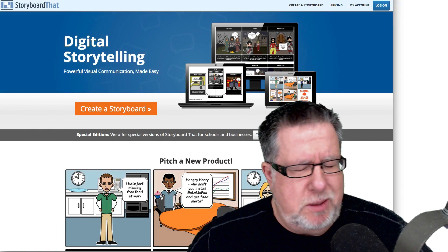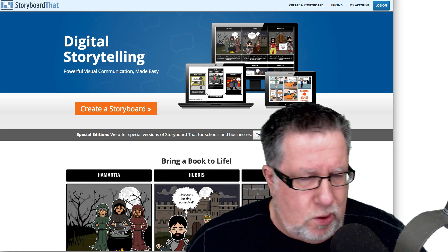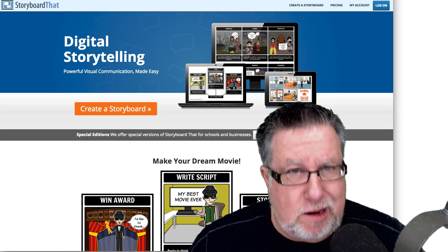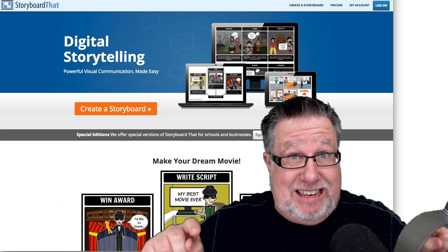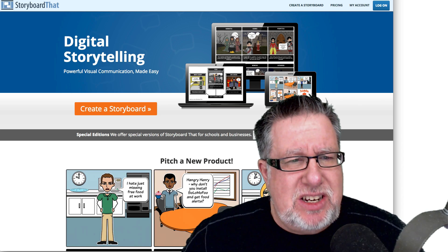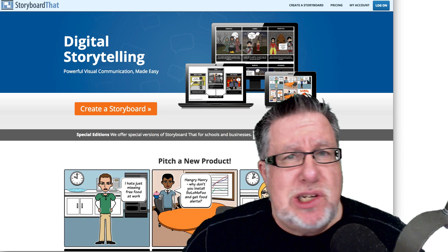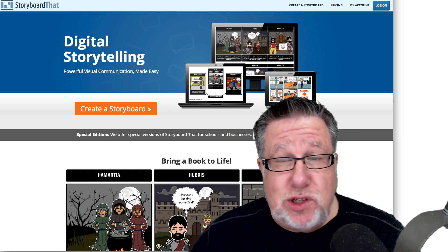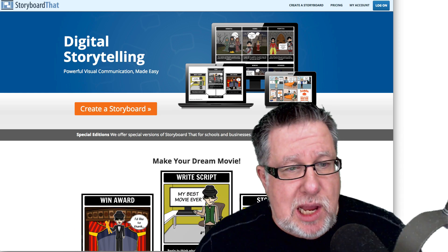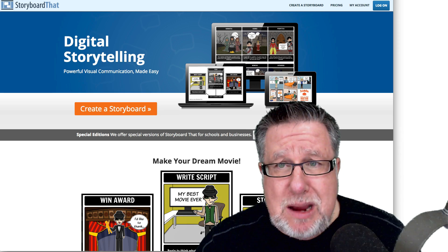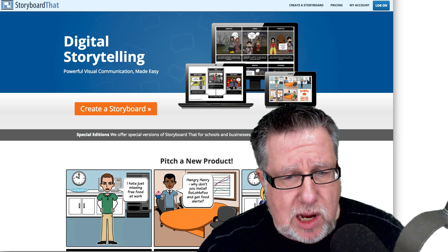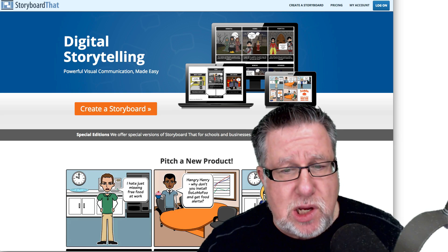Every once in a while I stumble across a product that's so cool that even if you have no personal use for it in your life, you're going to be glad you took a look at it — and this is one of those products. It's from Storyboard That, a digital storytelling tool. It's a free web-based tool — well, it starts out free. There are paid versions which I'll show you in a few moments.